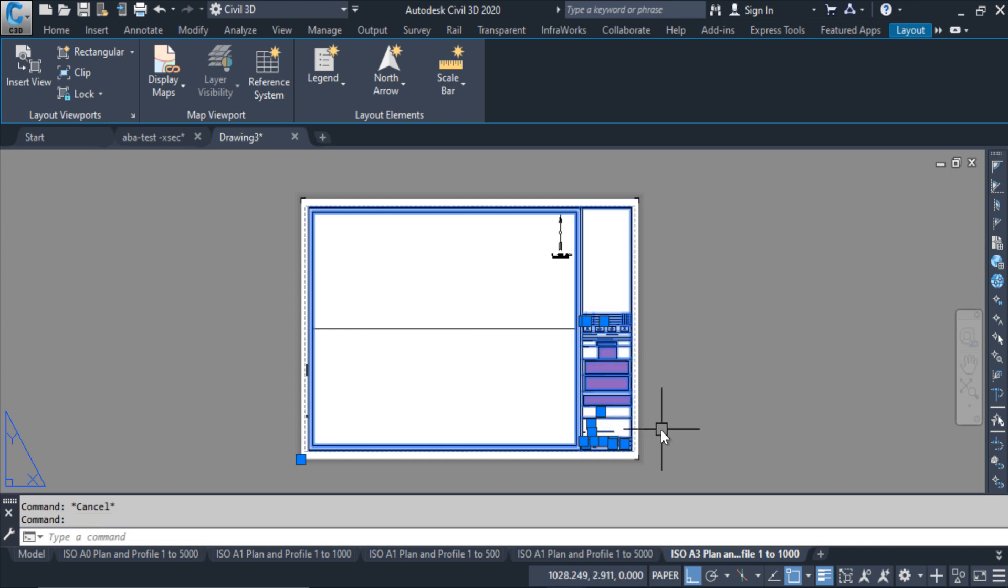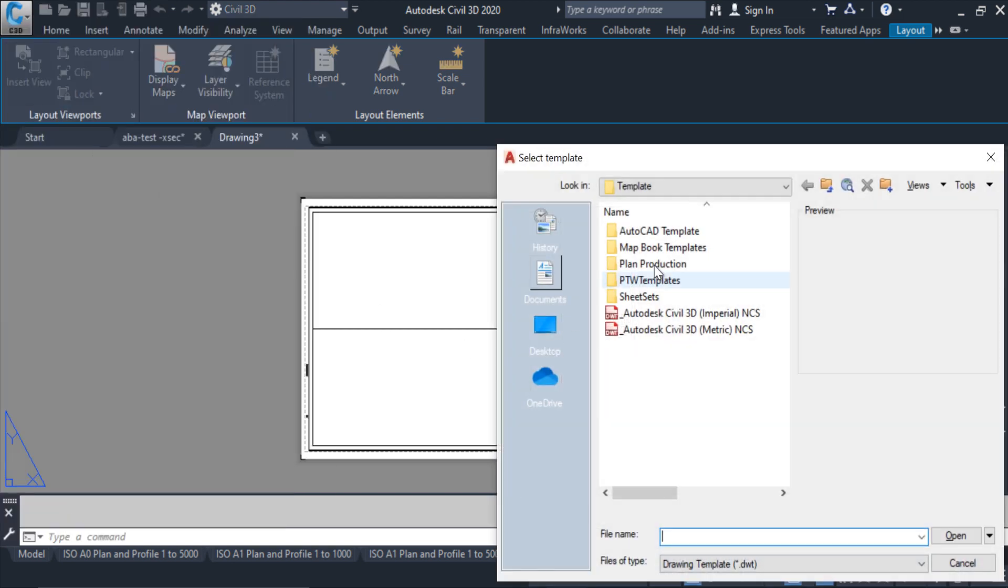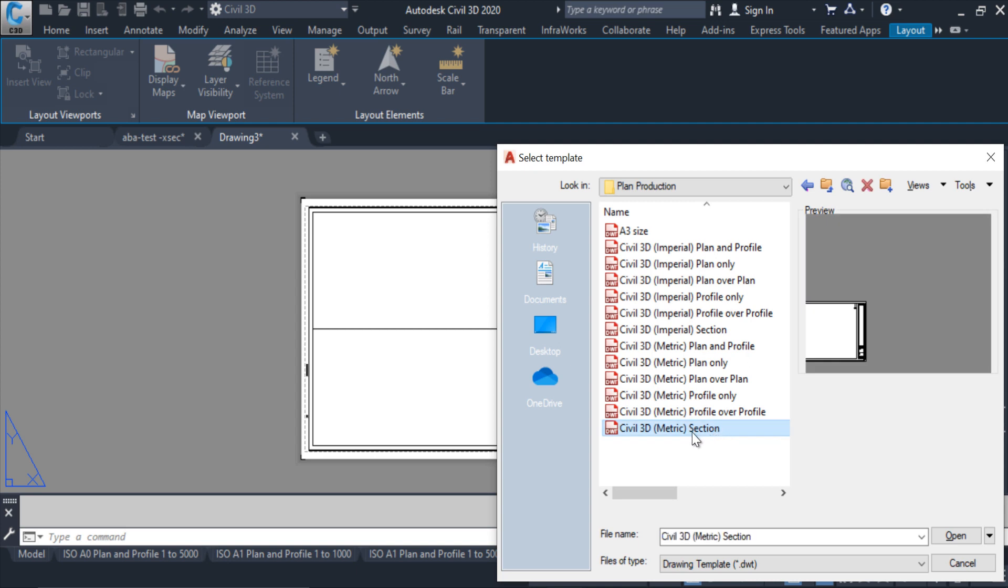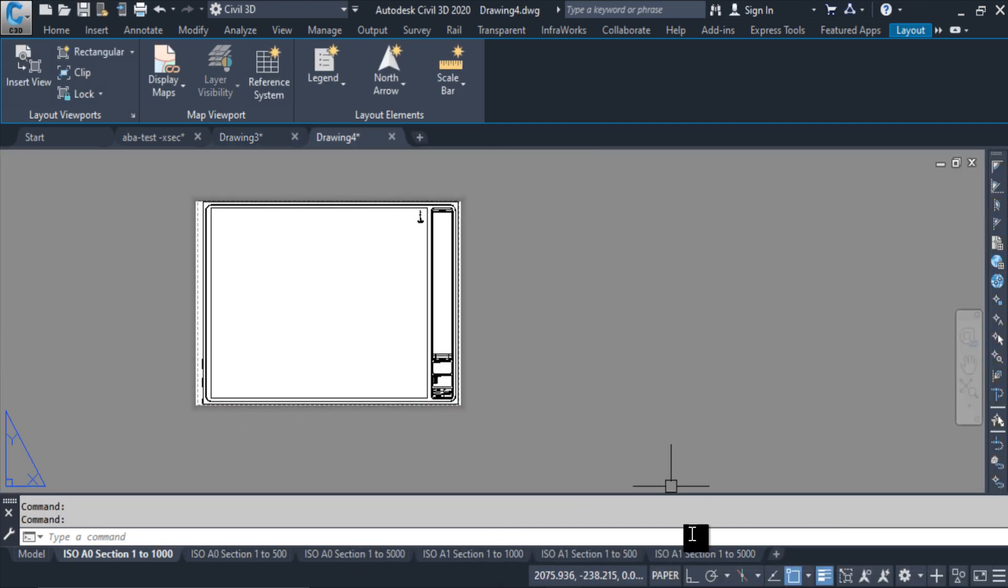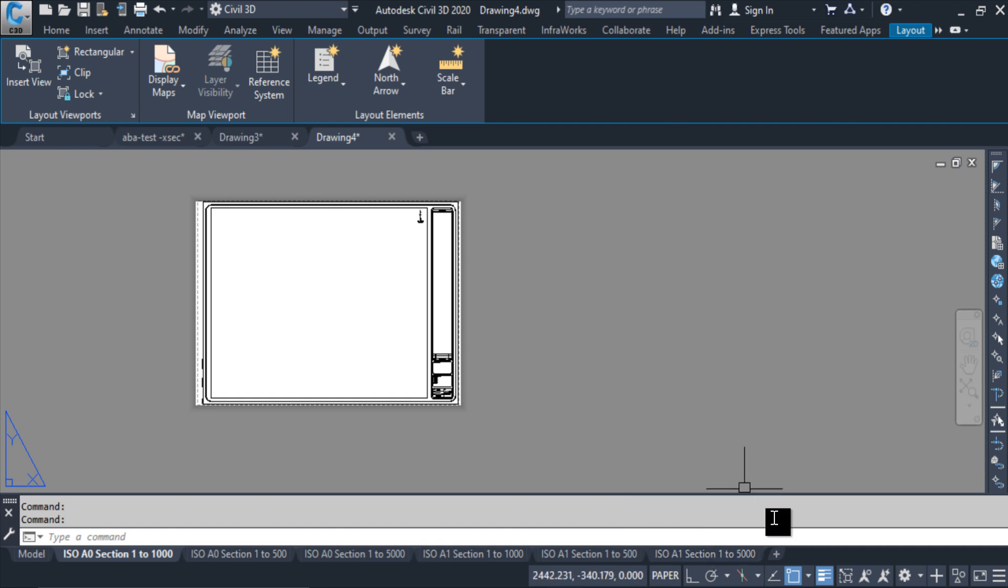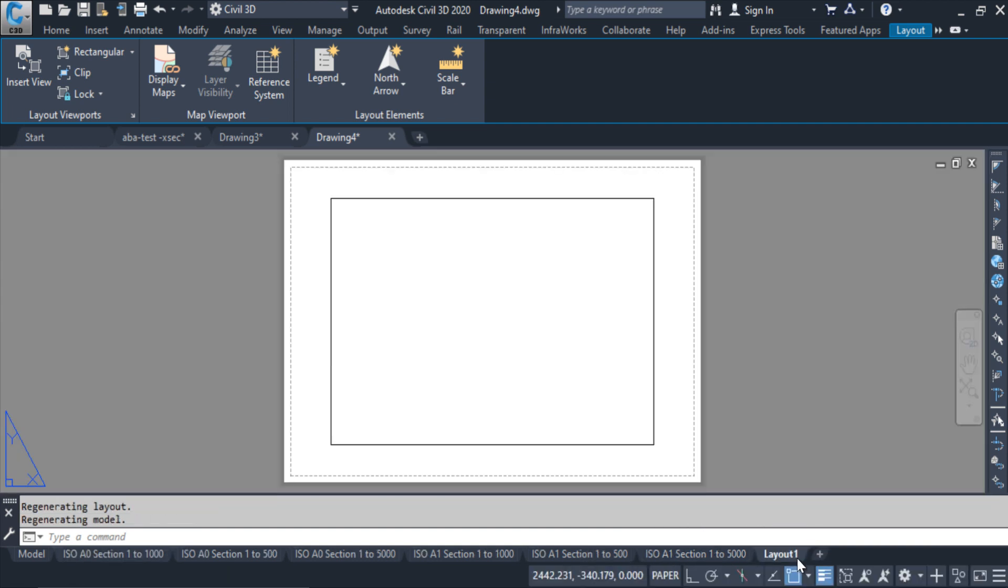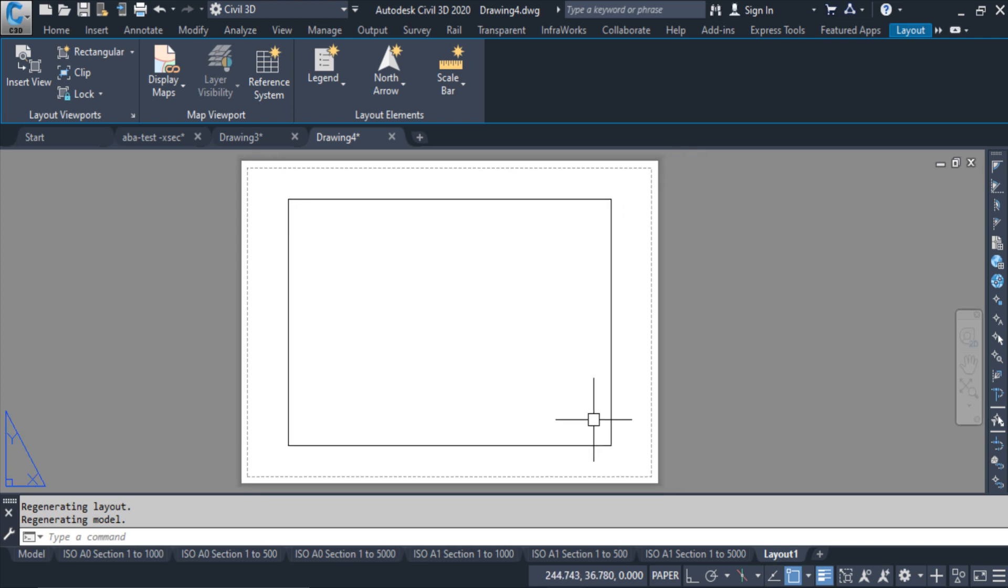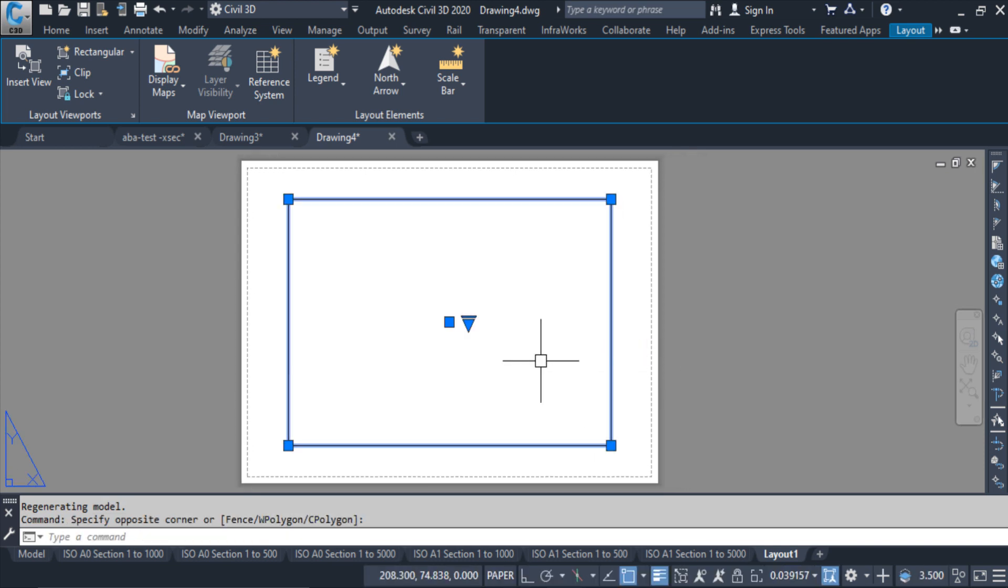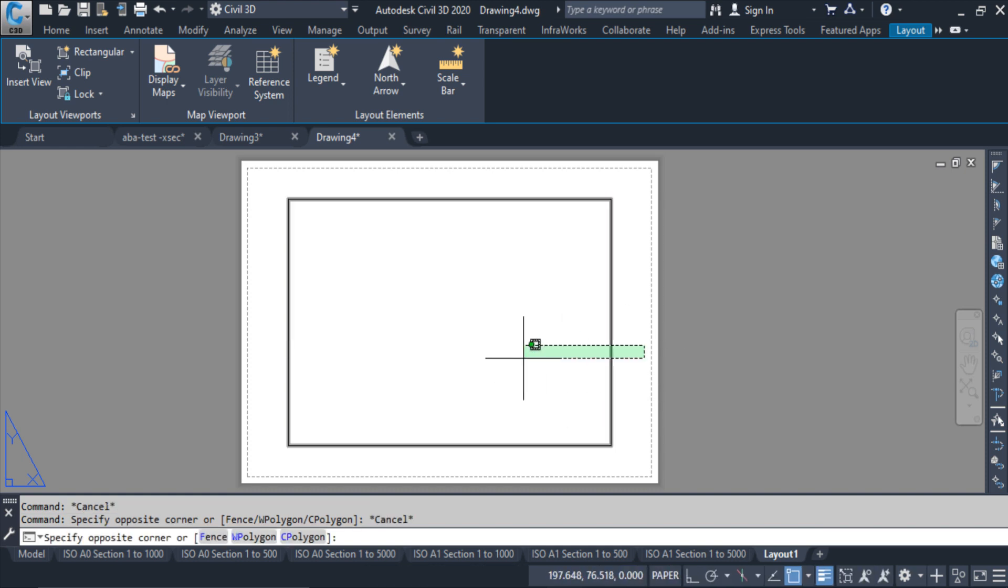I will use this template for the cross-section as well, so I have to open a new file again. Here I am selecting the cross-section in the metric, open. Okay, so in this drawing I will create a new, click here, the same thing which I did before for the plan and profile. A3 size, here I will do for the A4 size.